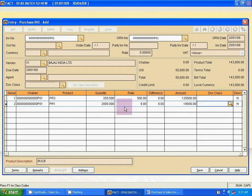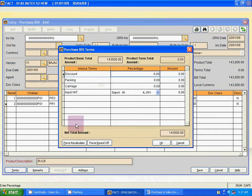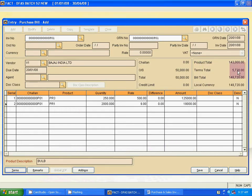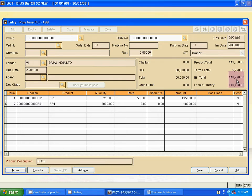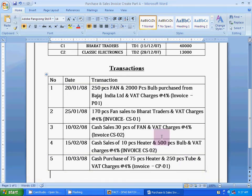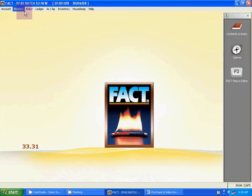Now for VAT charges at 4%, click on Terms after entering all product quantities and rates. Select Input VAT 4% — the VAT amount is calculated automatically. Click OK. This shows the product total amount and the terms total amount. Both are summed to give the bill total. Save the invoice. This completes the process for creating a purchase invoice.